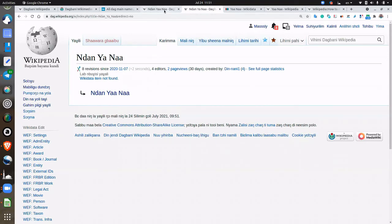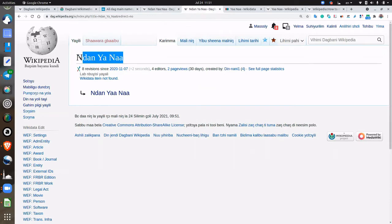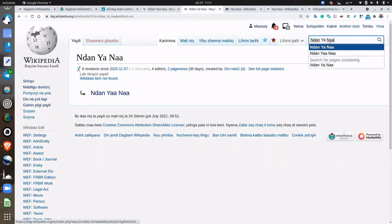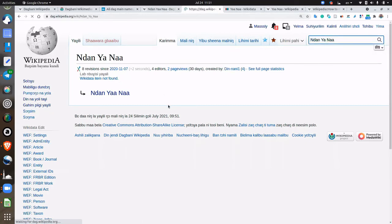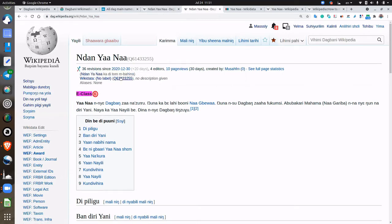So if I now go to Ndanyana with a single A, it should take me to the one with the double A. You can see that it says this is a redirect to Ndanyana from Ndanyana.